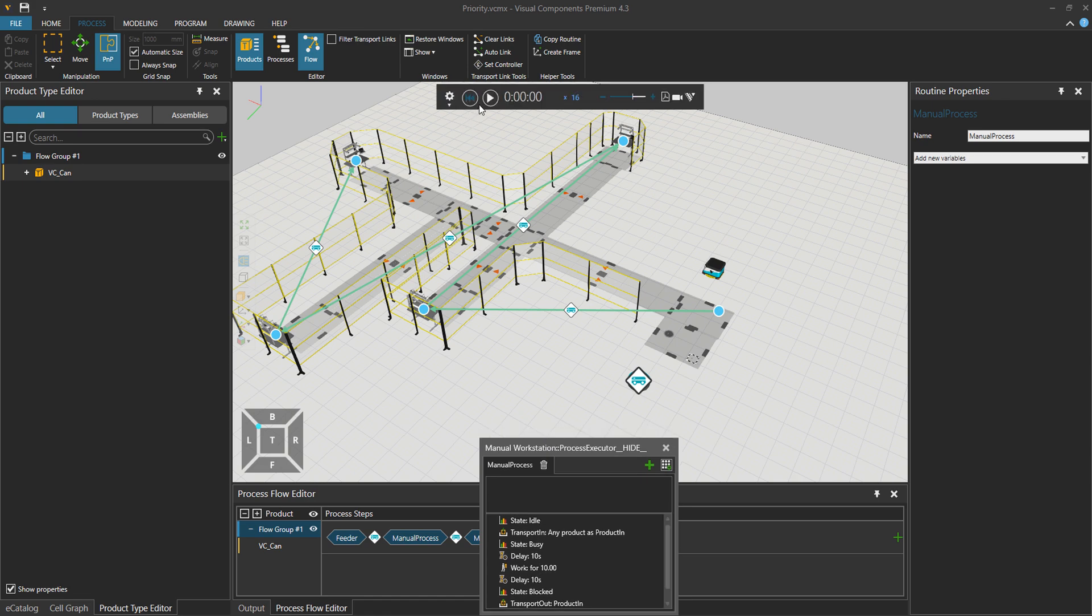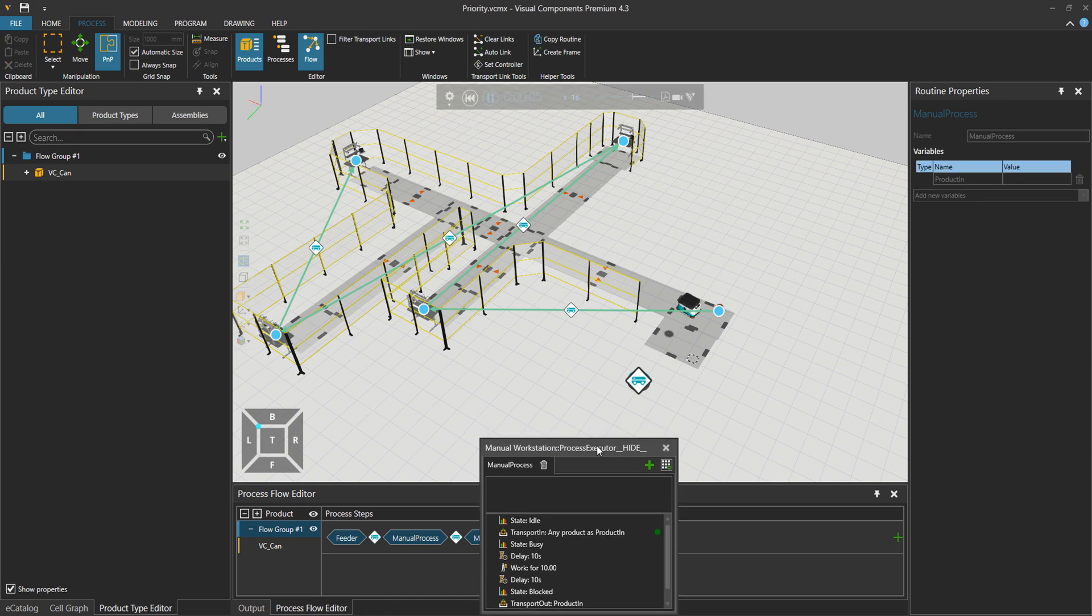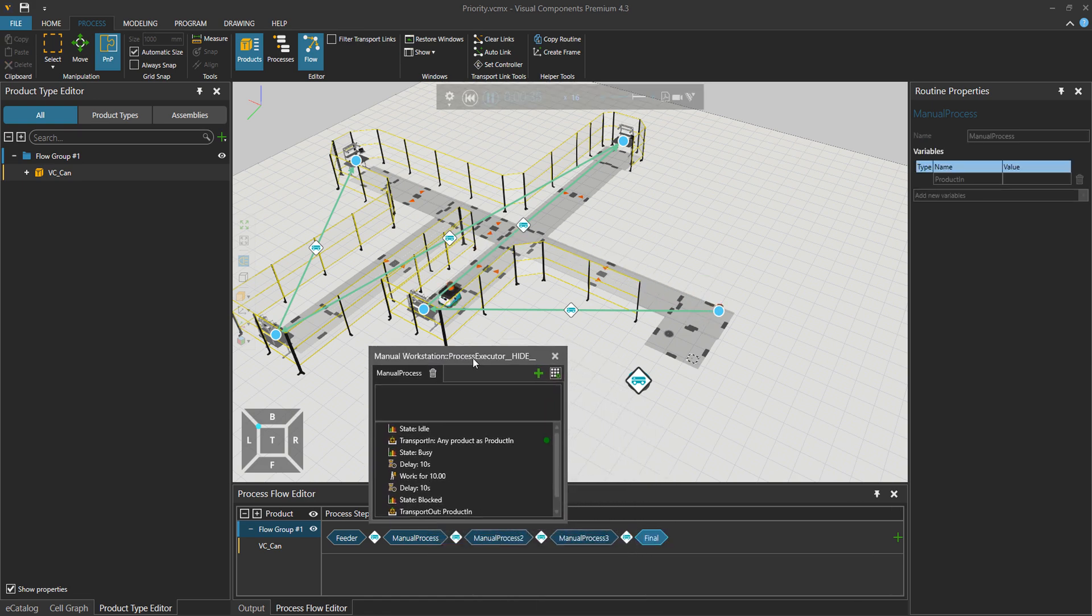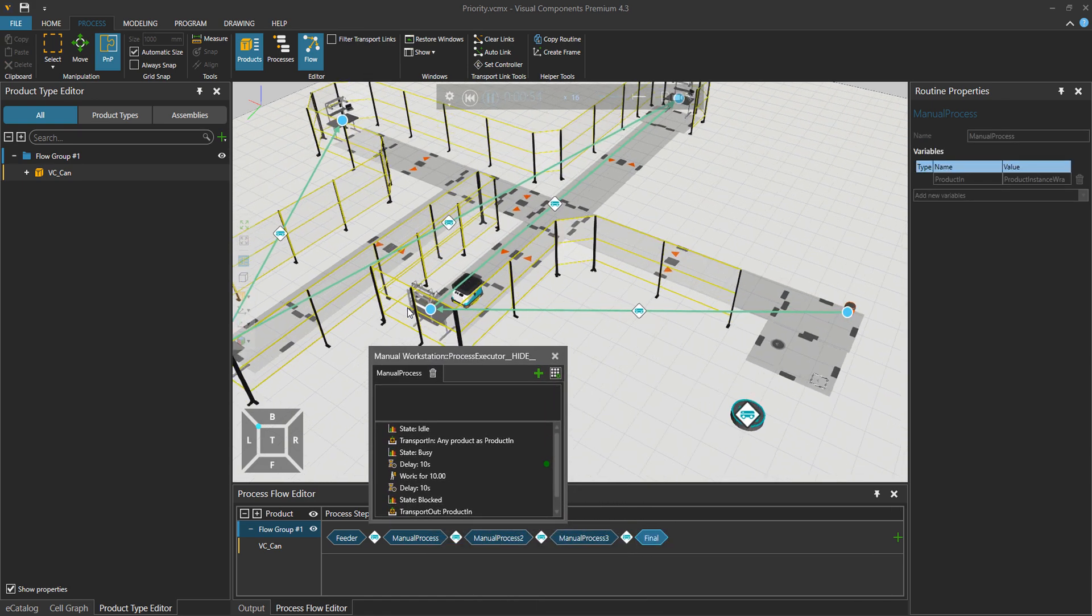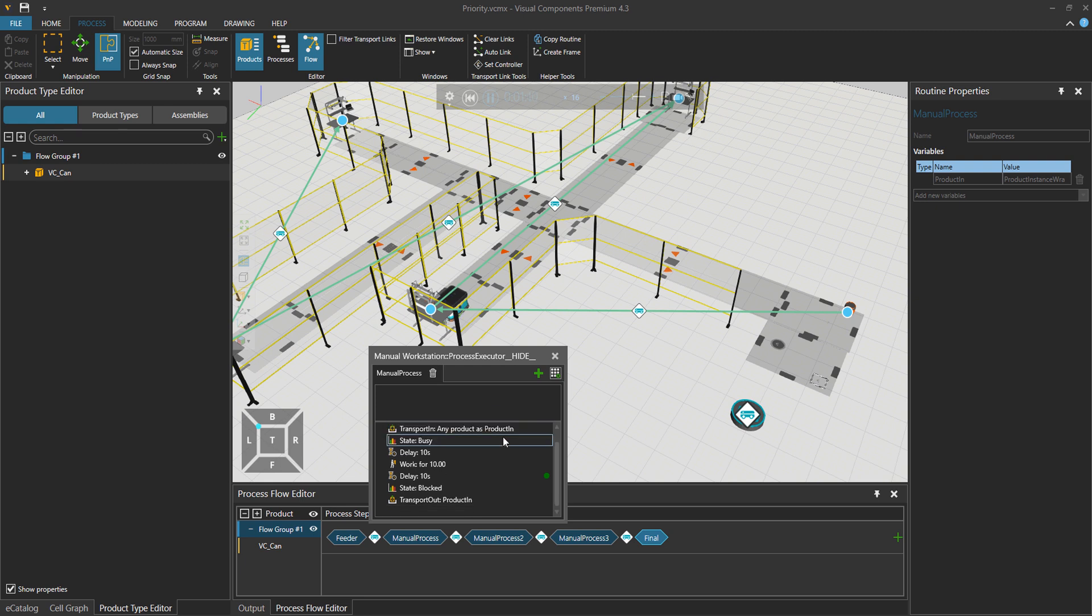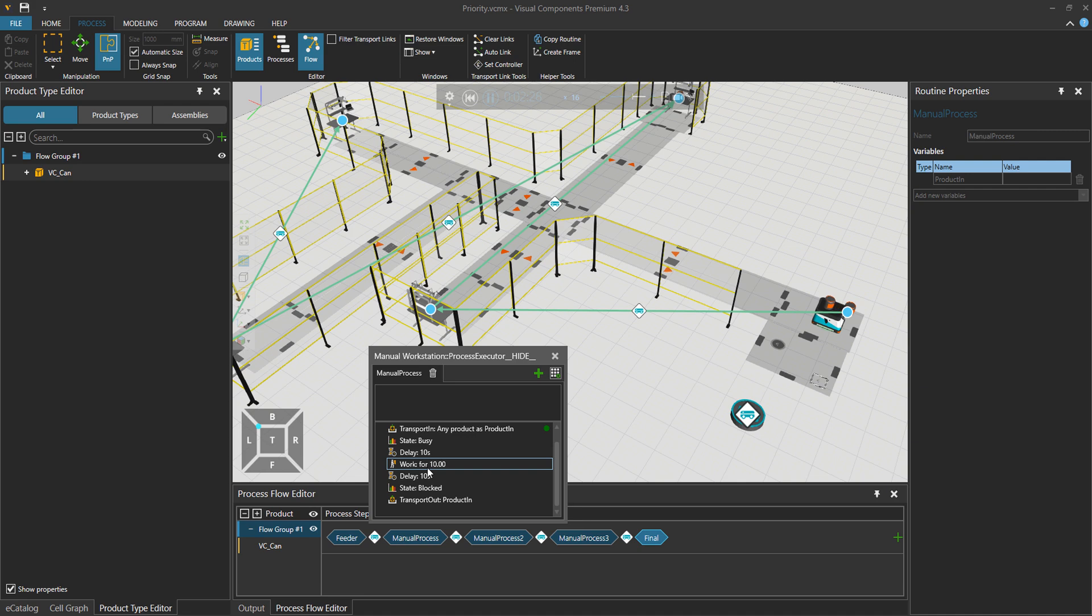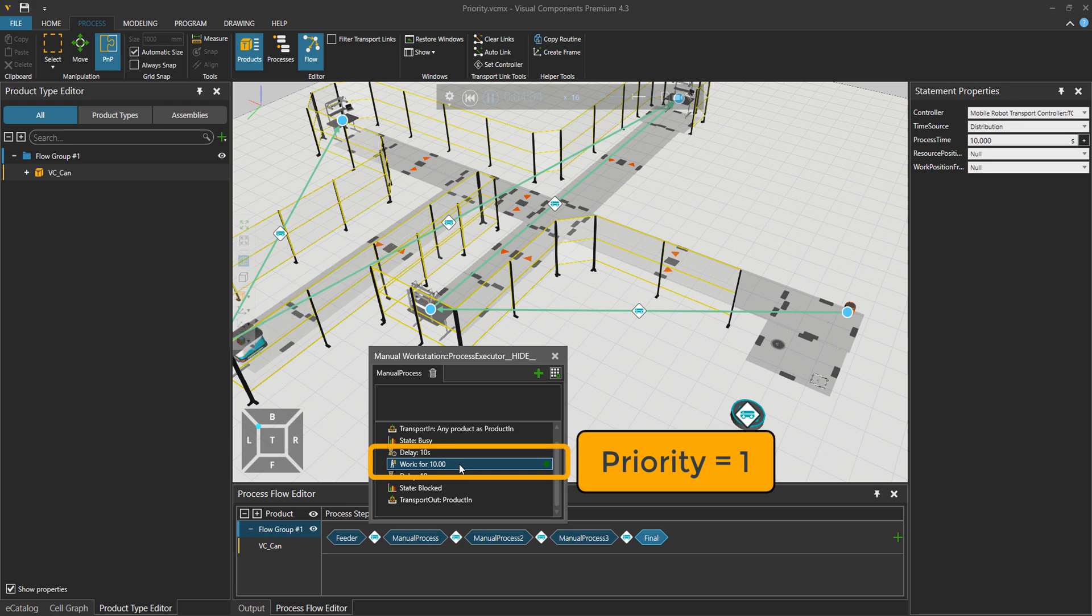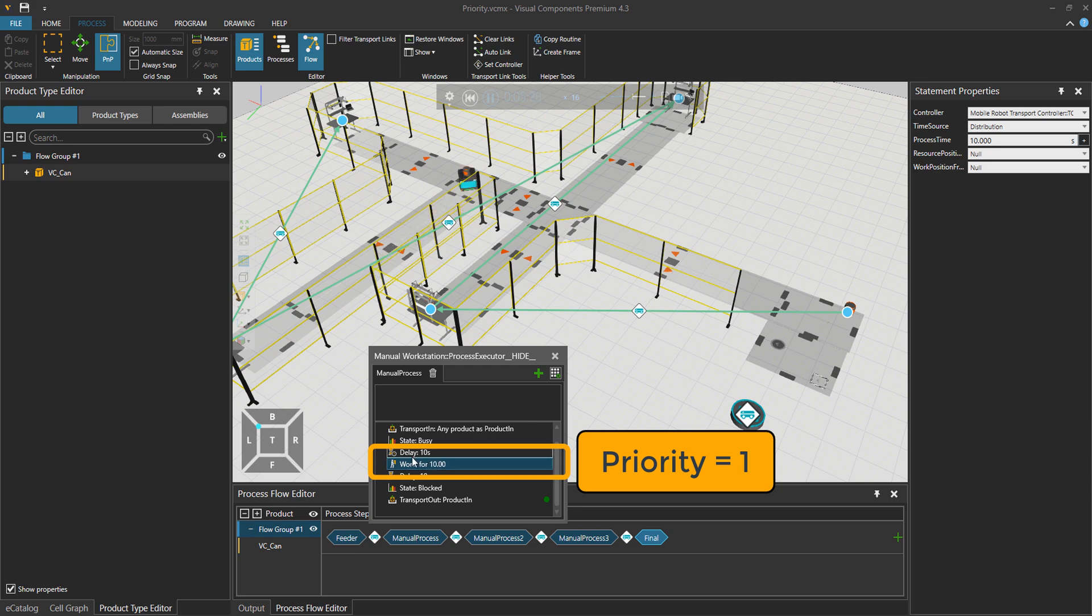Let's press play and see what happens. So now we have this work process that is 10 seconds. So you can see that now this is requested.